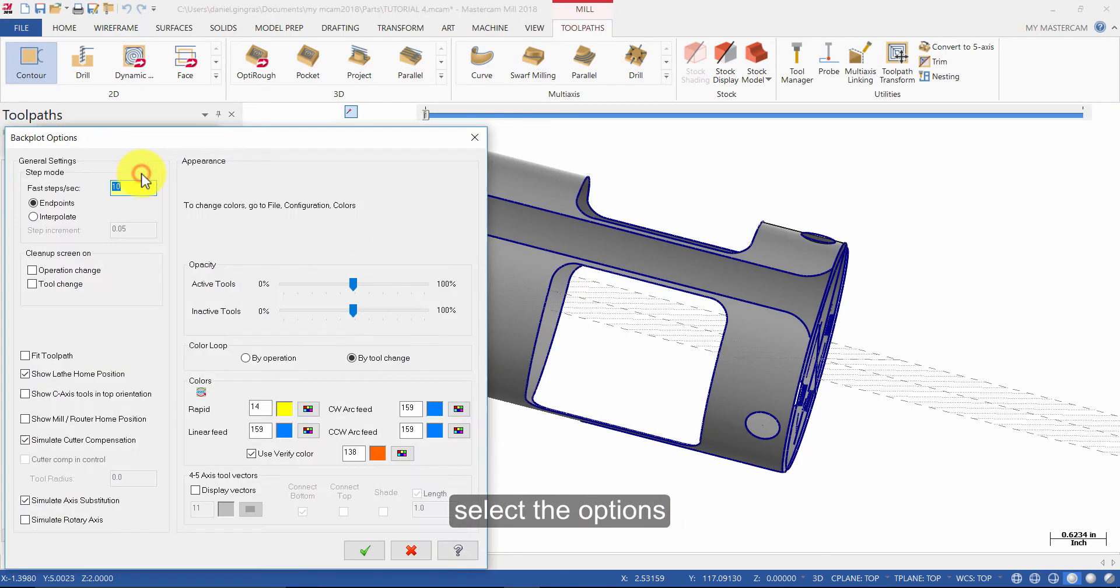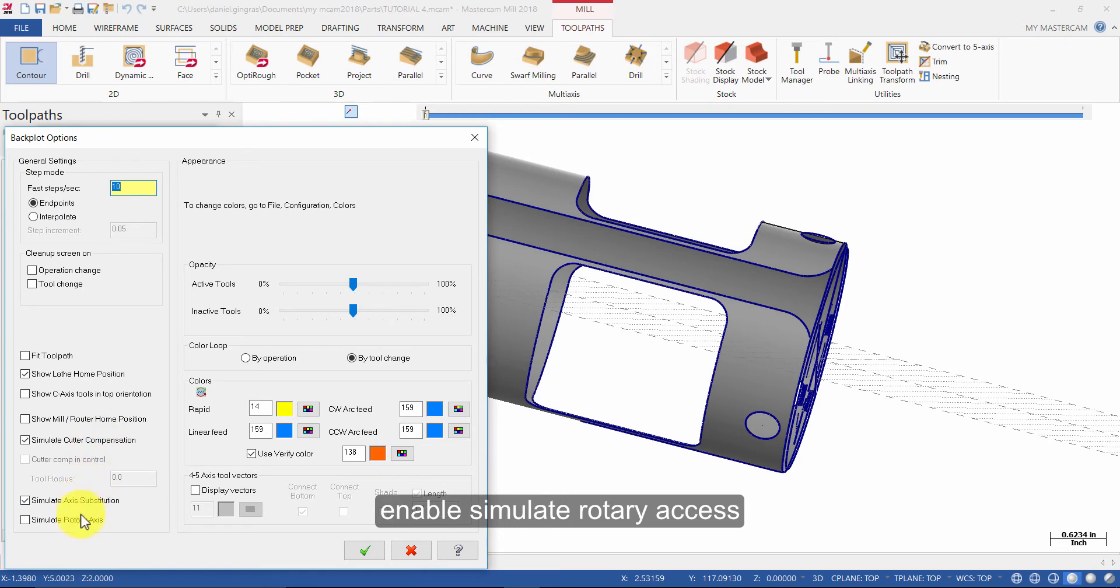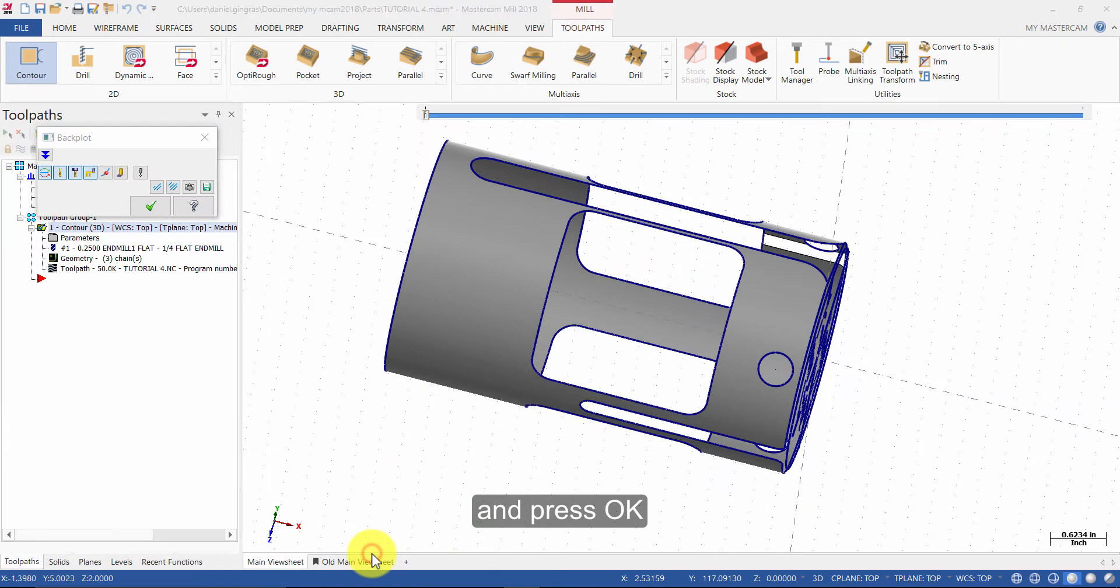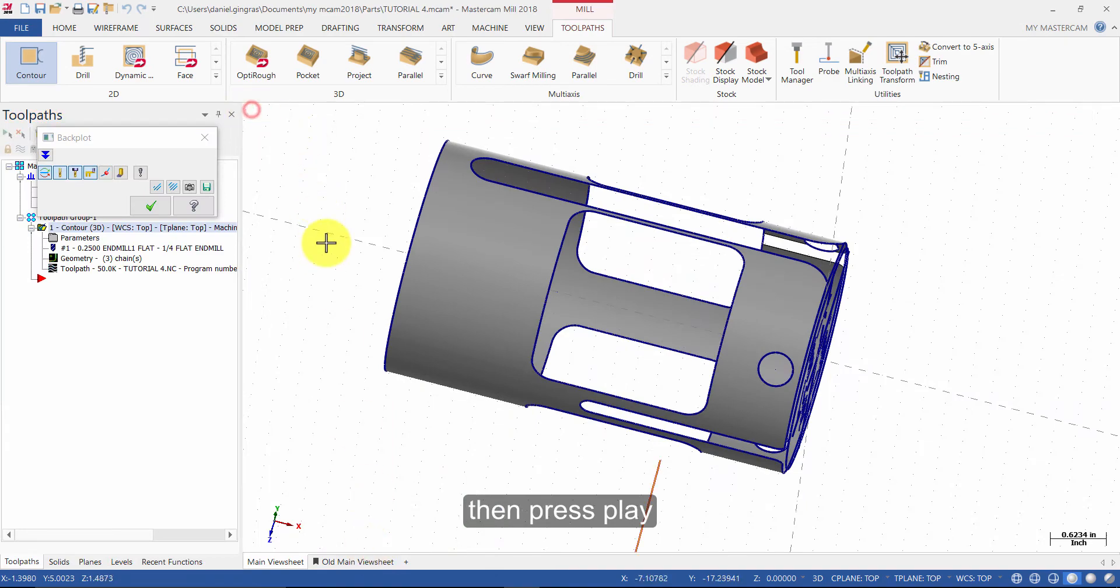Select the options, enable Simulate Rotary Axis and press OK. Then press Play.